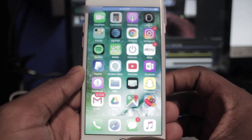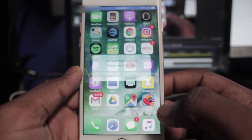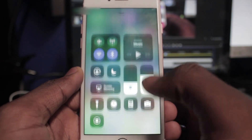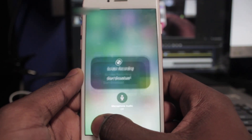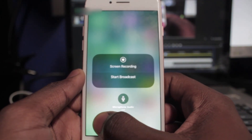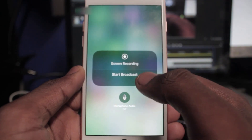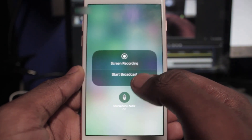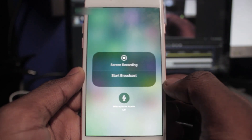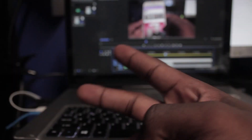If you found this to be of any help to you, like the video and comment down below your favorite phone. This has been GD from Get Fixed — peace.